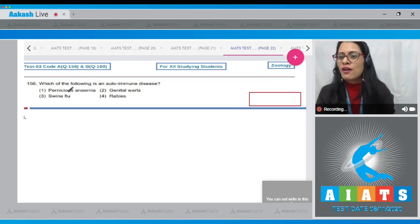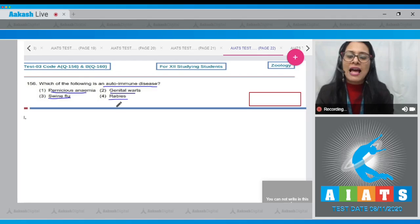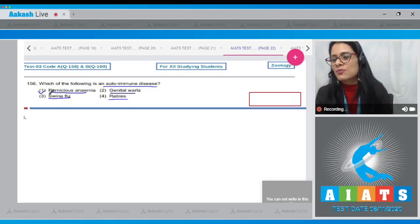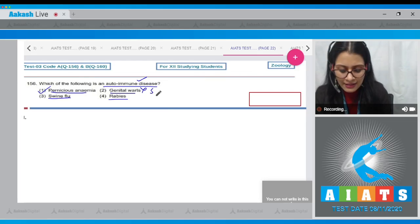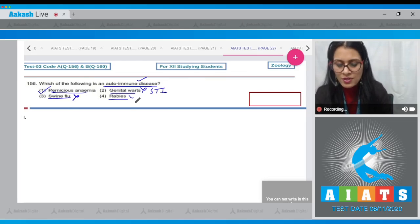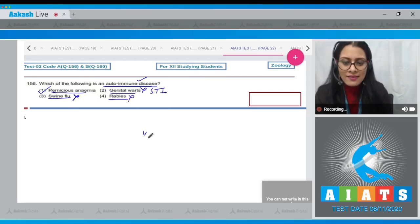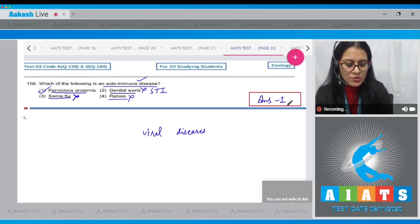Question number 156: which of the following is an autoimmune disease? The options are pernicious anemia, genital warts, swine flu, and rabies. The correct answer is option number one, pernicious anemia — it is an autoimmune disease. Genital warts is a sexually transmitted infection, while swine flu and rabies are viral diseases, so options two, three, and four are incorrect.